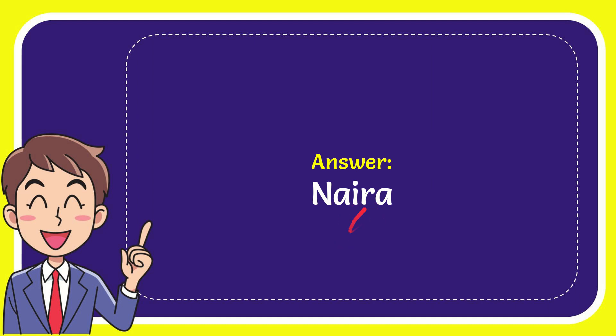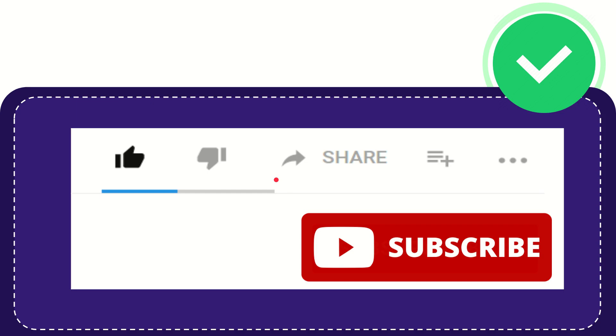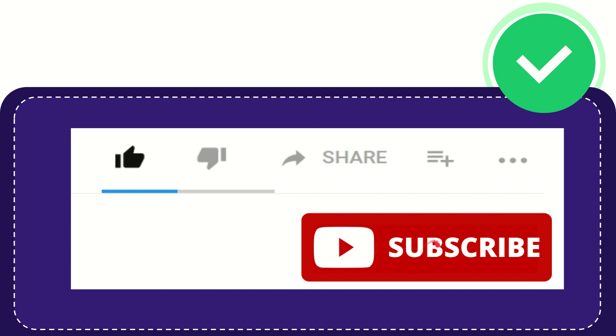Thank you so much for watching this video. If you find this video very useful, you can help this channel to grow by subscribing. Please click the subscribe button.